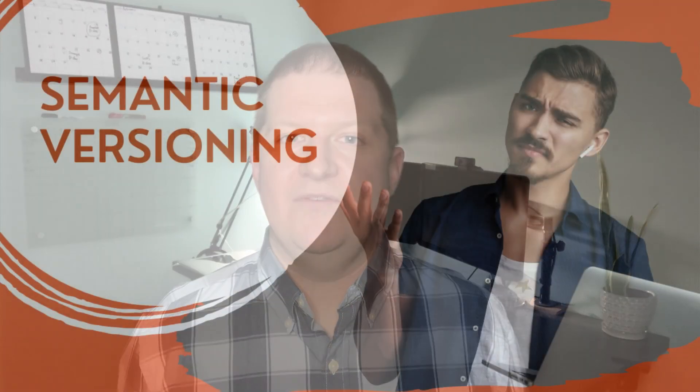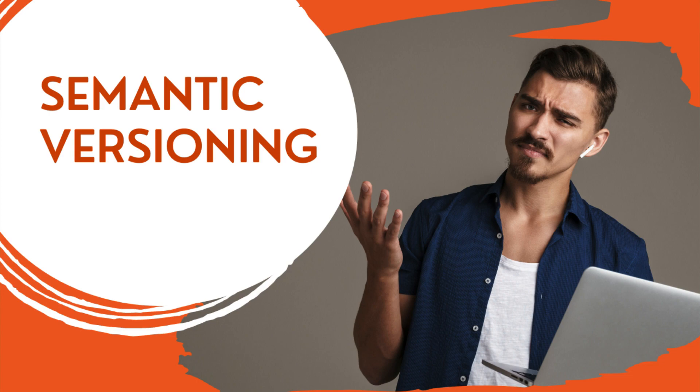We'll be using semantic versioning to label our releases. We have a video specifically on semantic versioning you should watch before you do too much with your package.